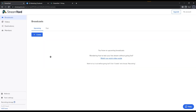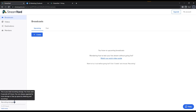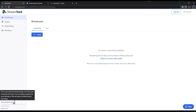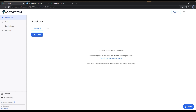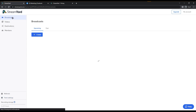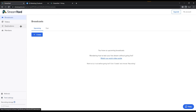Last but not least, on the bottom left corner you have Recording Storage. If you've recorded anything — pre-recorded or live — the free version has a five-hour limit. I think five hours is plenty for a starting team. You can also click on Team Settings to add team members and manage billing.